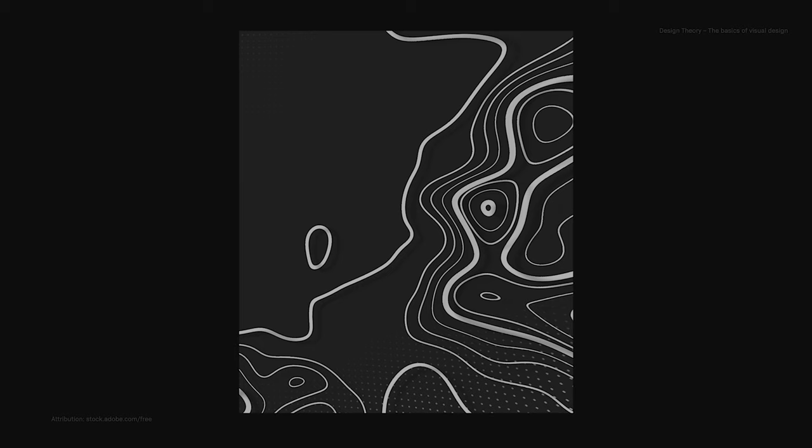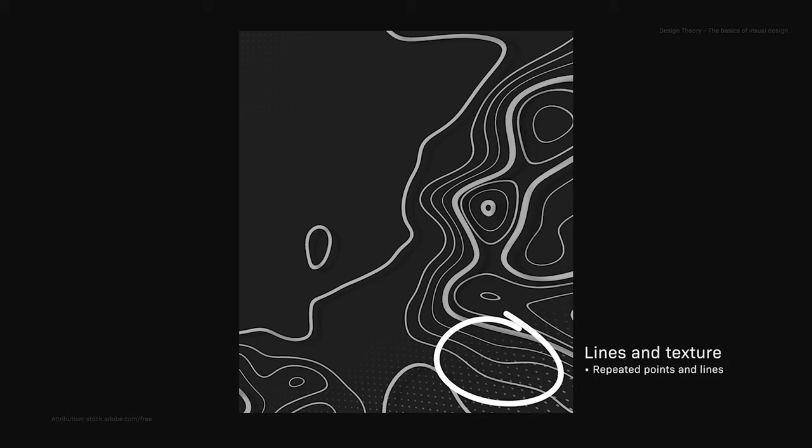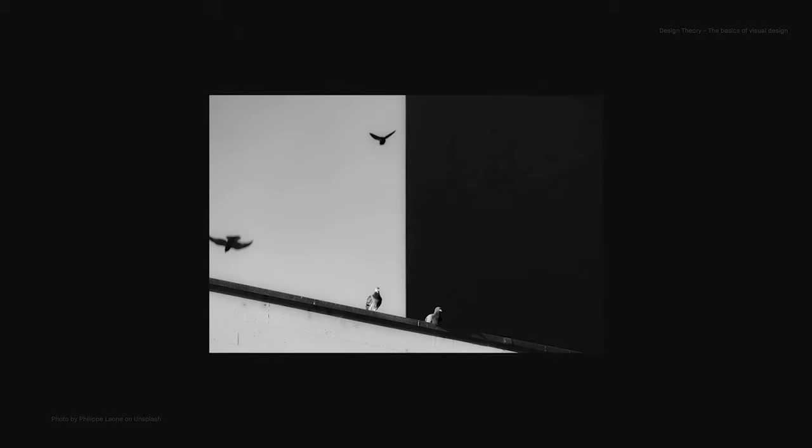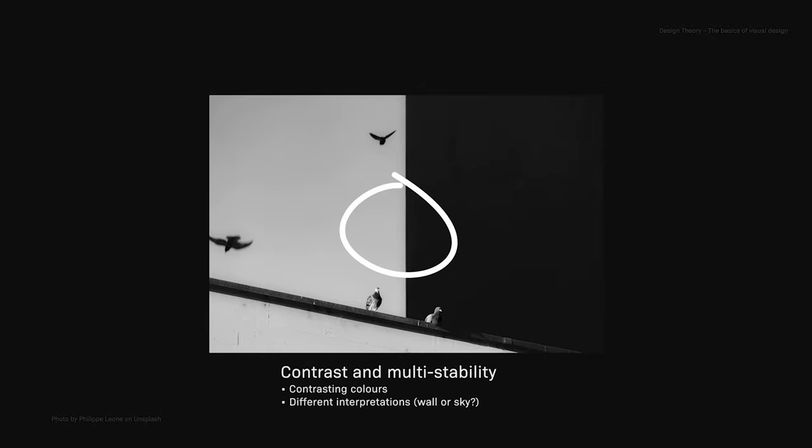In the next example, I have a typographic map made up of repeated points and lines, which are the elements of lines and texture. And in this photo, we have contrasting colors and different interpretations.